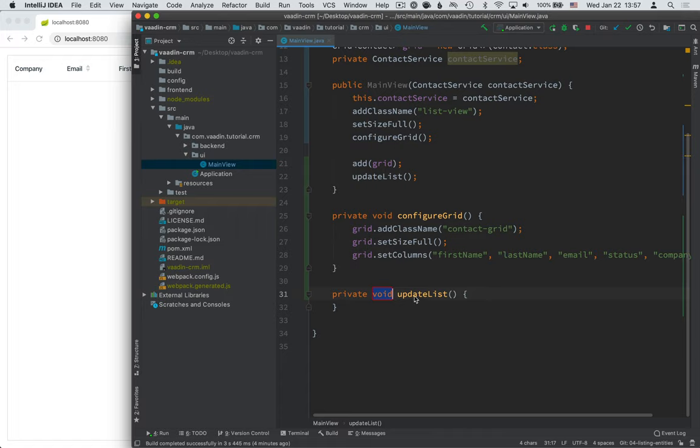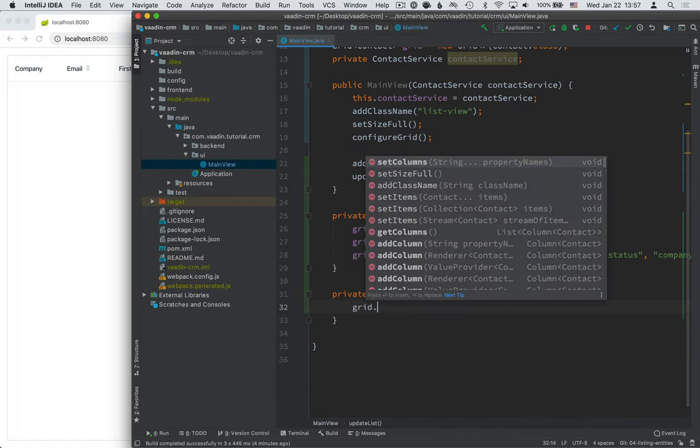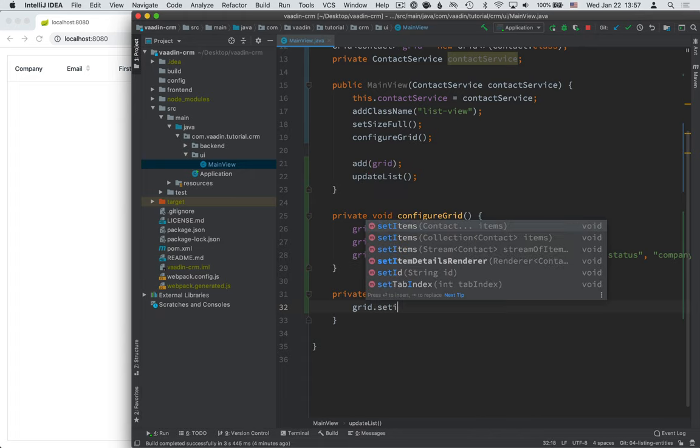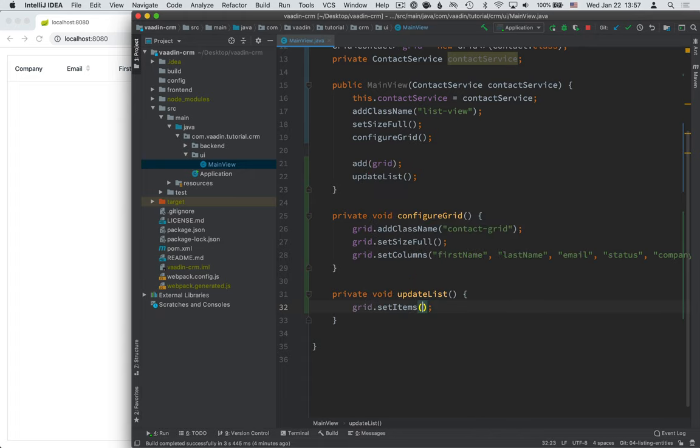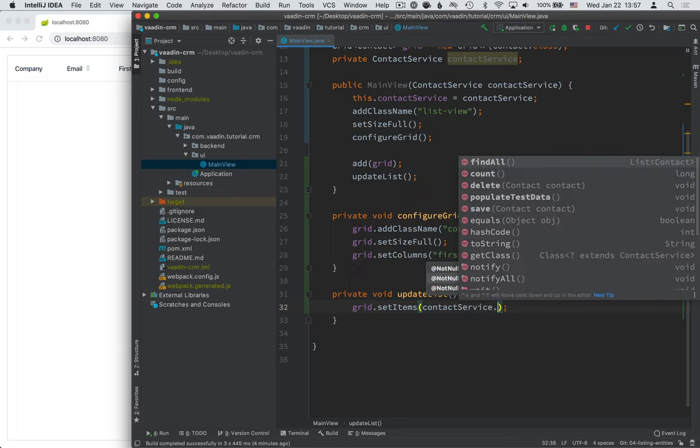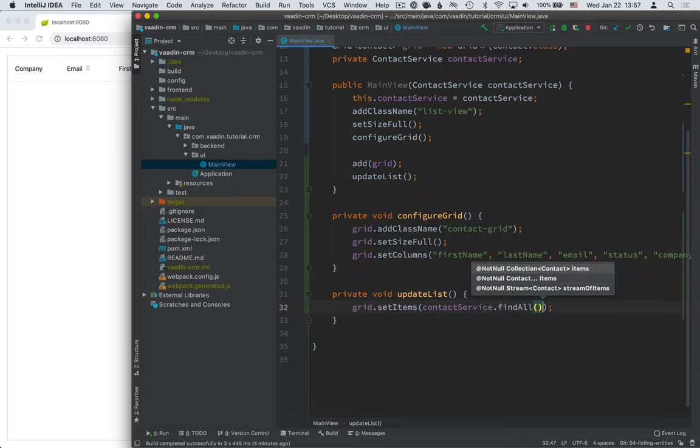And what the implementation will look like is a call to grid.setItems. So, setItems takes in a collection or a list, and we can get that collection by calling contactService.findAll.